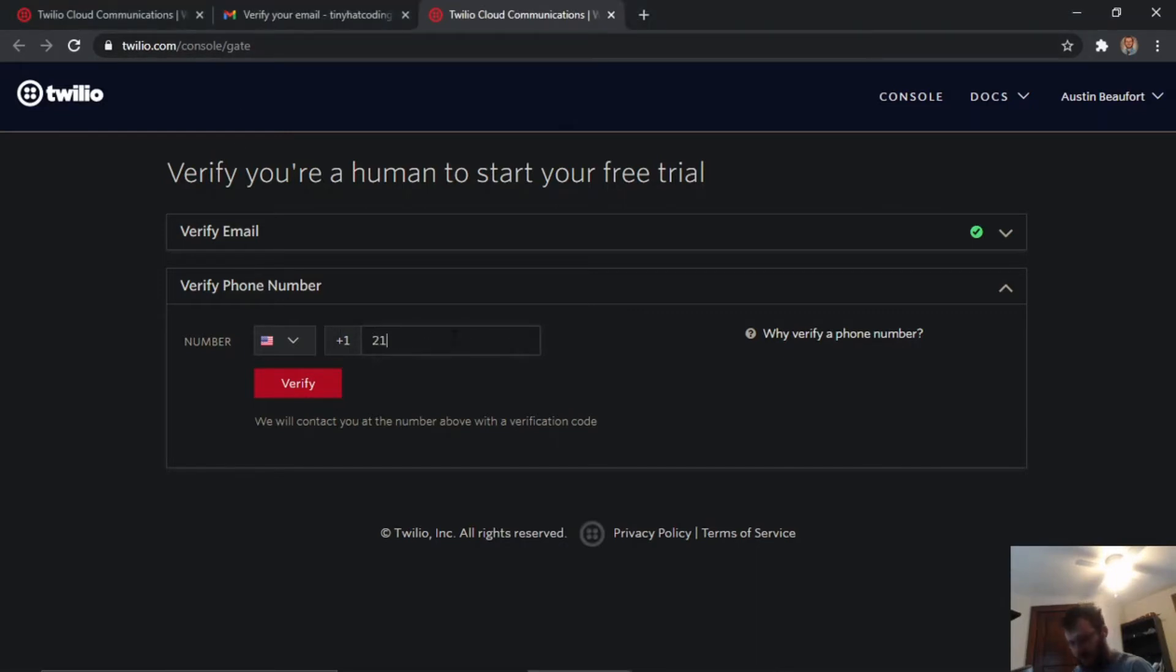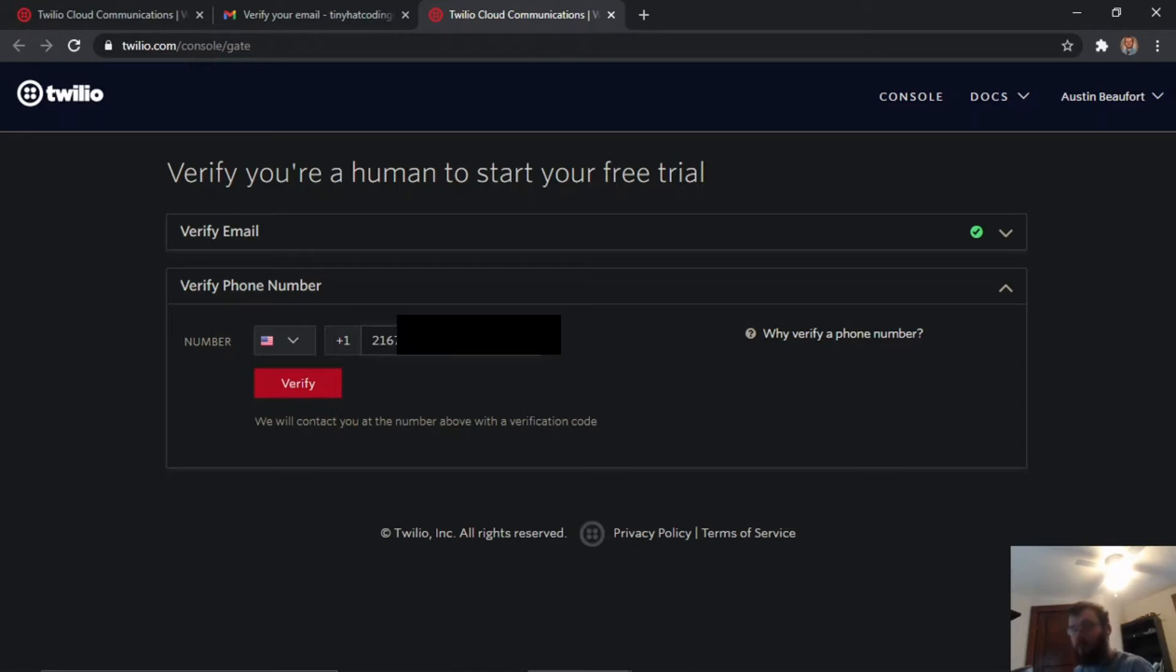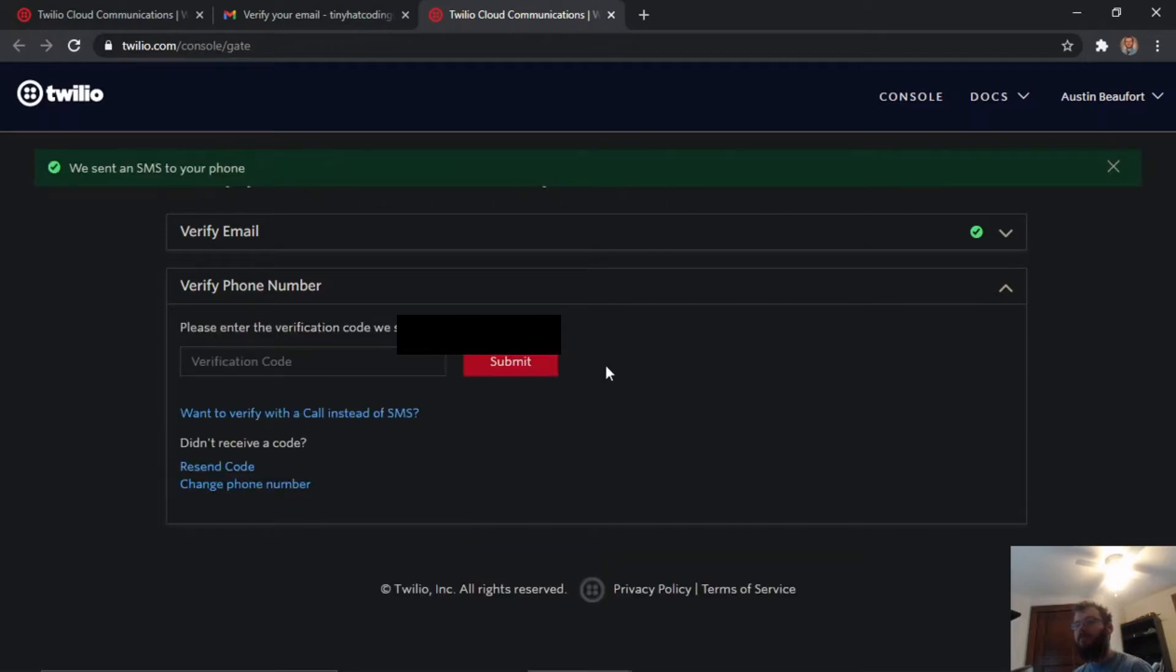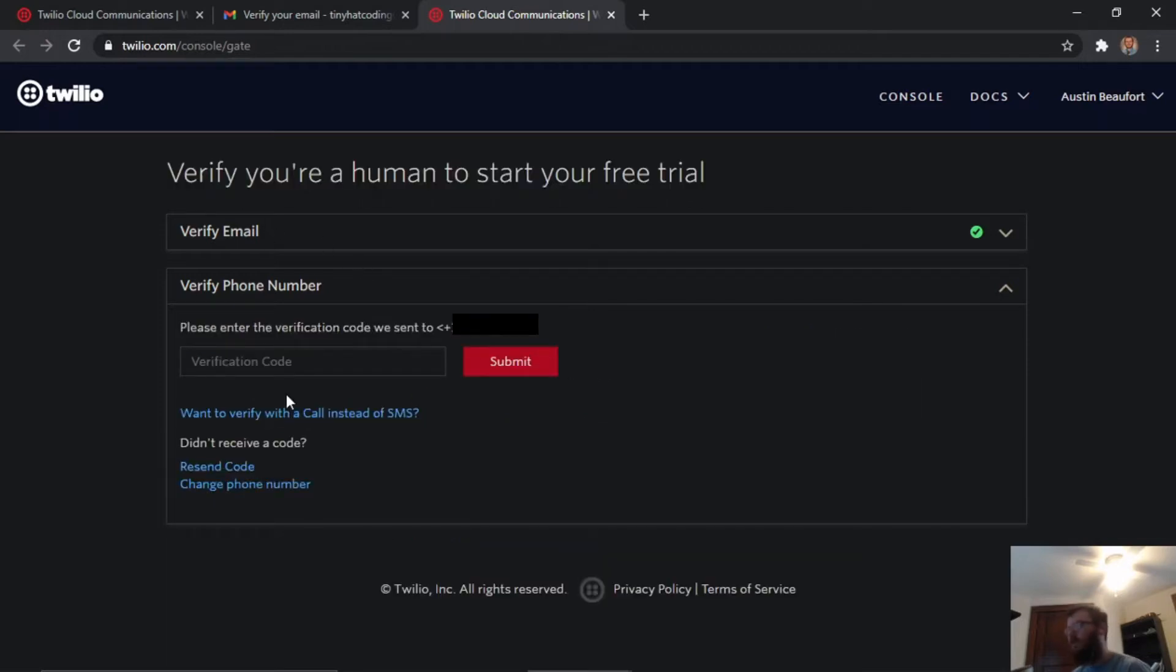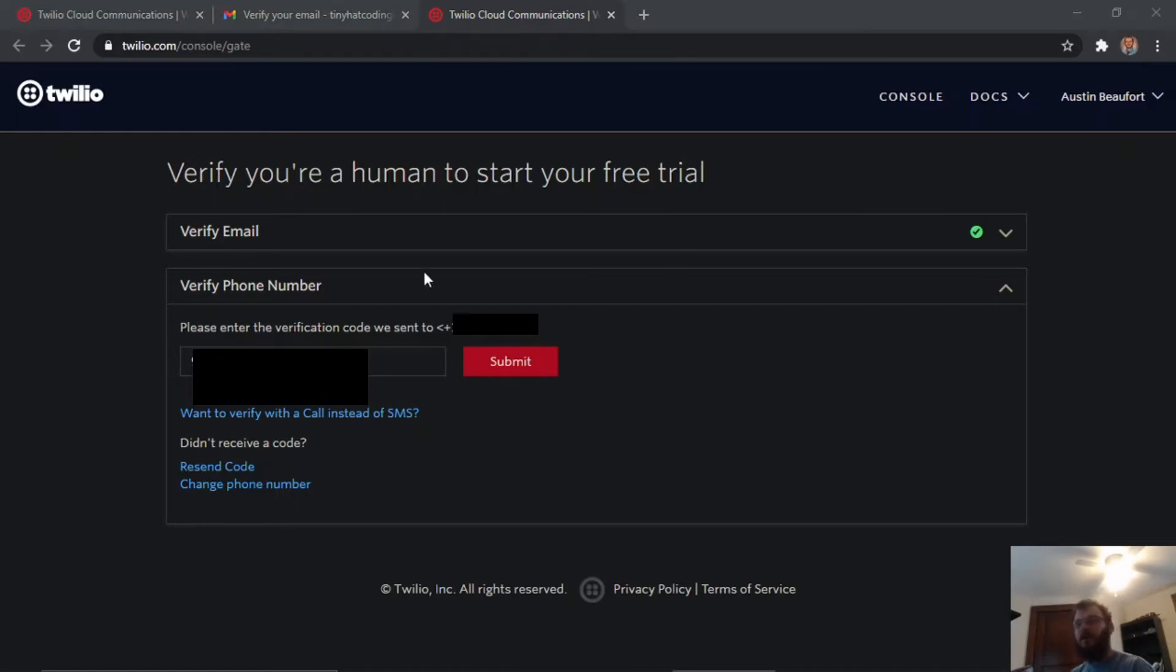It's going to ask us to verify with a phone number. Let's add a phone number in there and click verify. It says we sent a text to your phone, so check your phone and put the verification code in here. I have my verification code and I'm going to click submit.